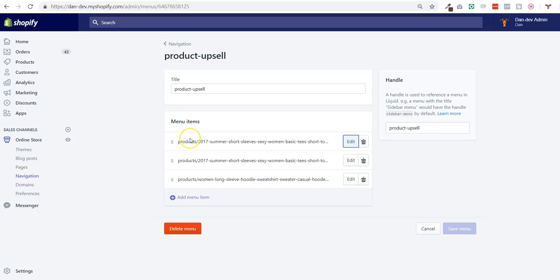Hey guys, Derek from Conversion Team. Today I'm going to show you how to add upsells inside your product pages without the use of any app. That's the most important thing - you don't need any app to upsell your customers.